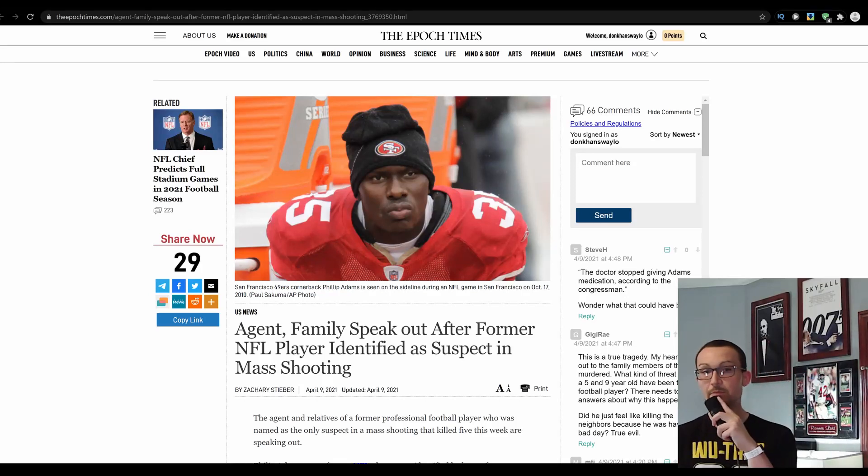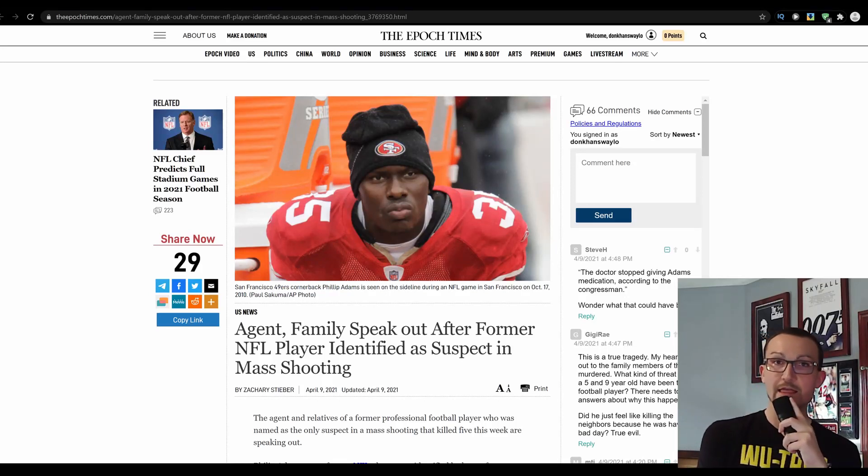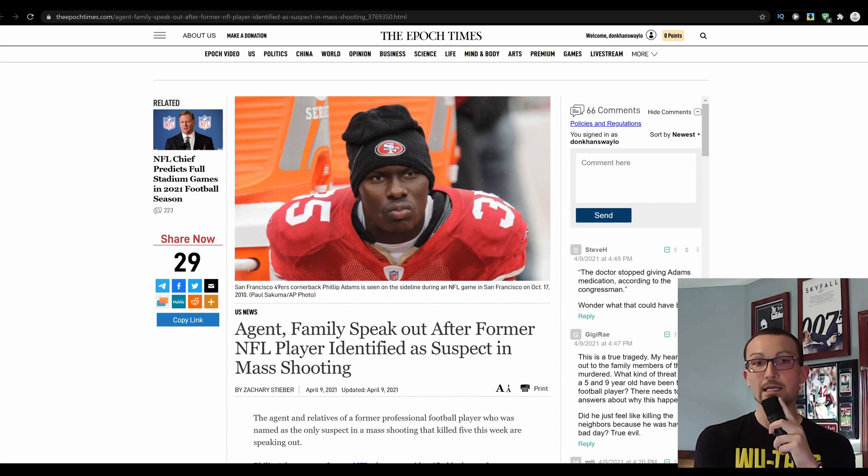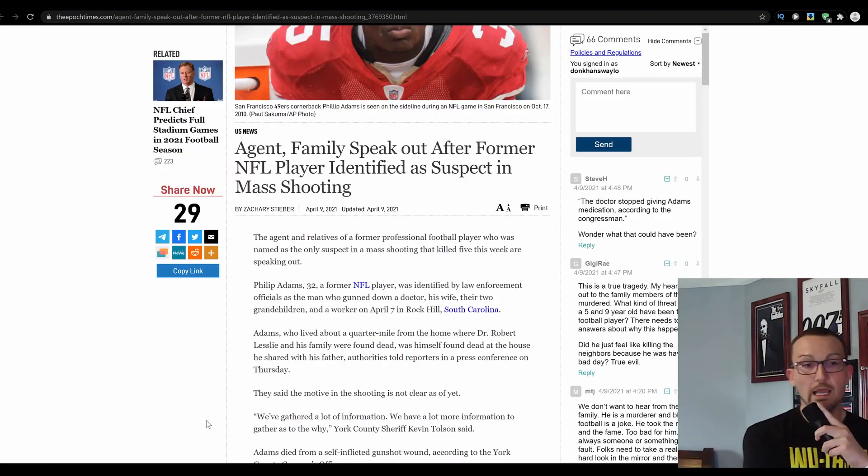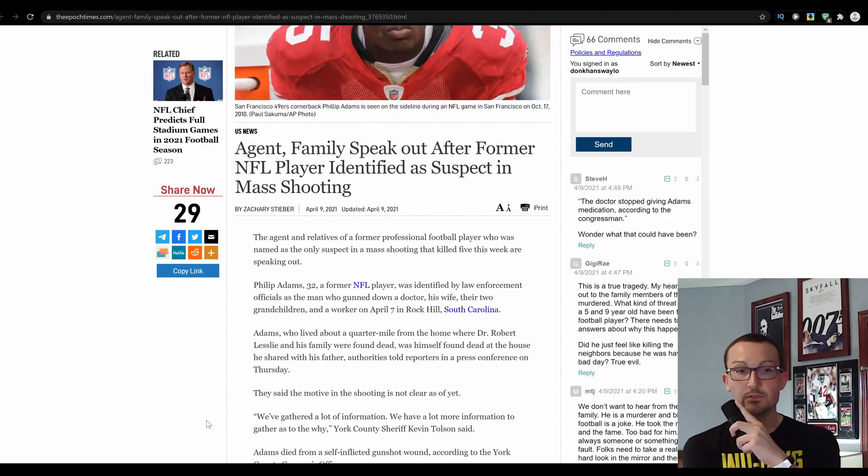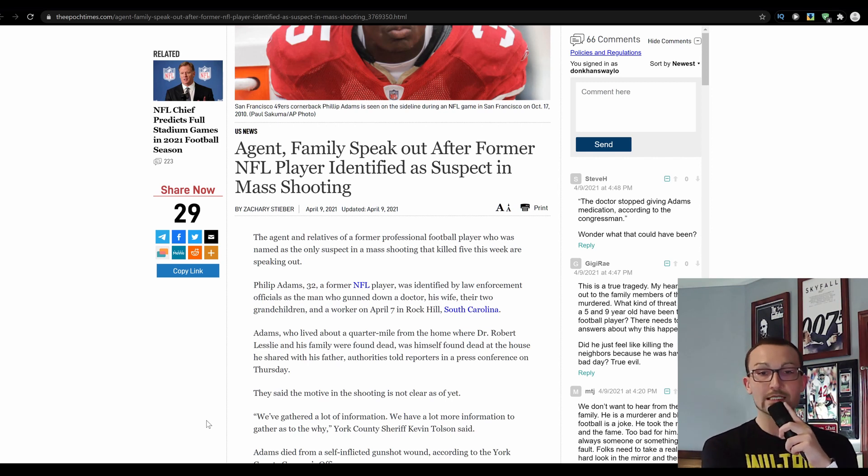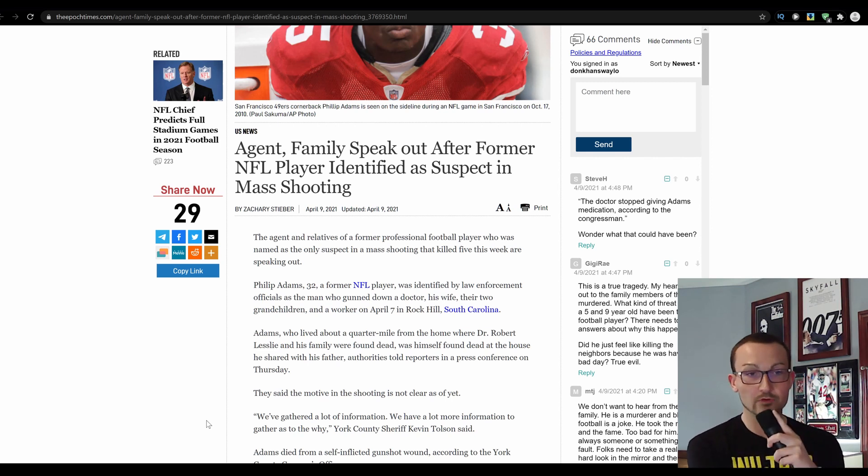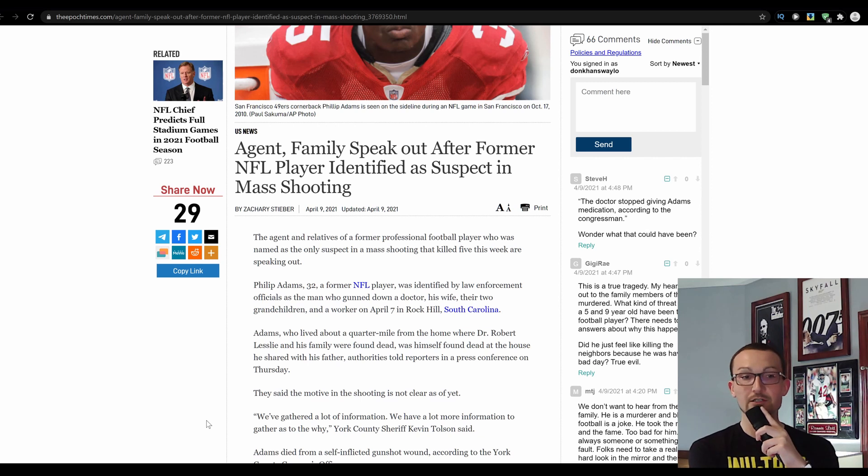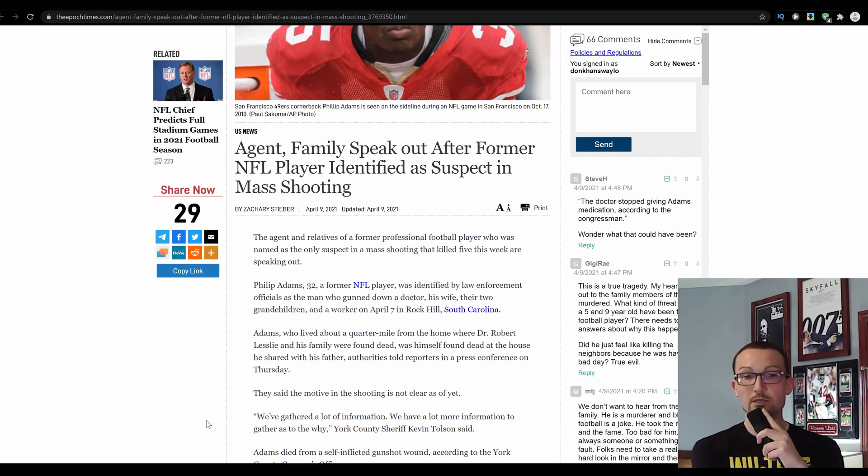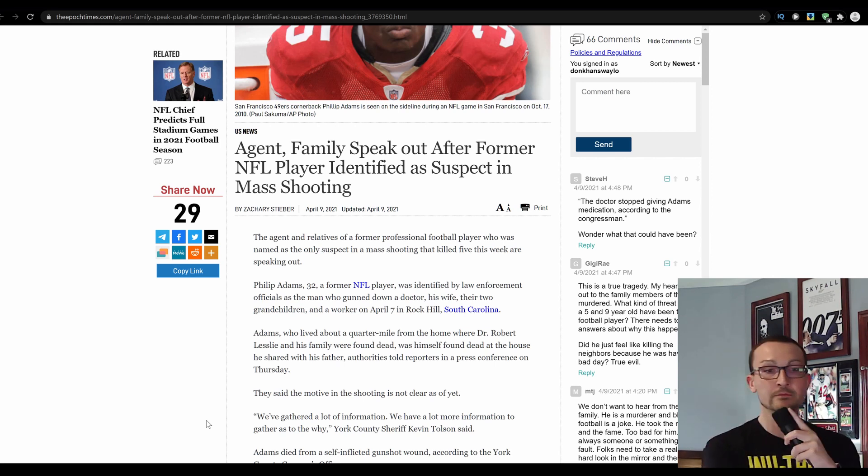This motherfucker right here, Philip Adams, shot five and then thankfully put one in the roof of his mouth. Adams, 32, a former NFL player, barely, was identified by law enforcement officials as a man who gunned down a doctor, his wife, their two grandchildren, and a worker on April 7th in Rock Hill, South Carolina.